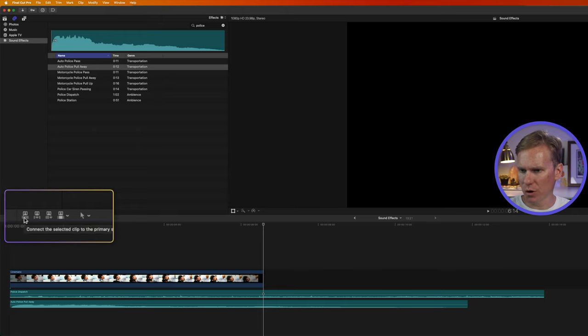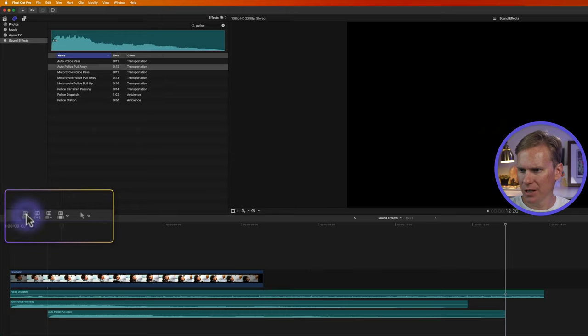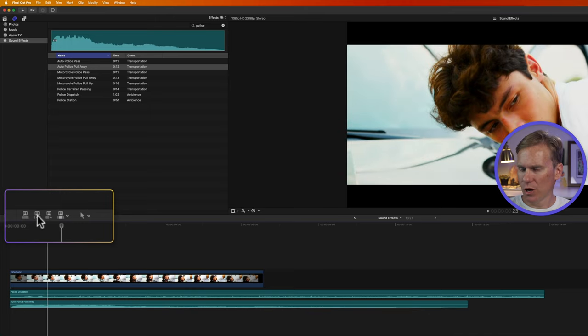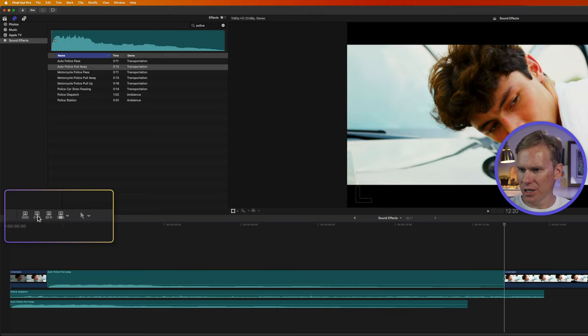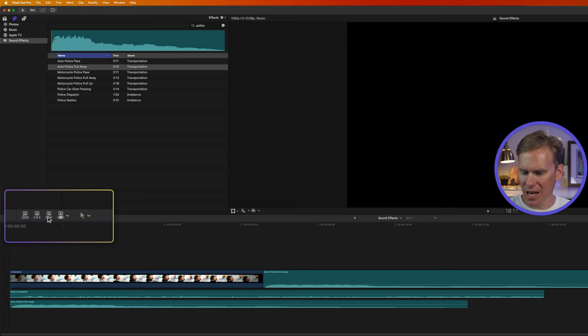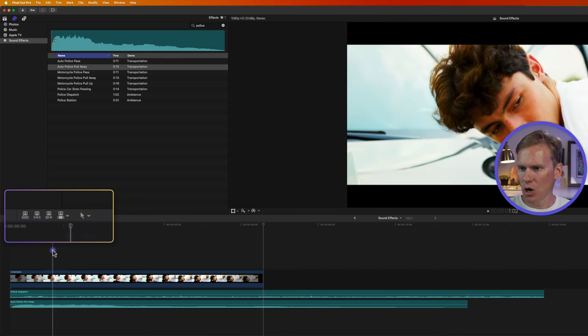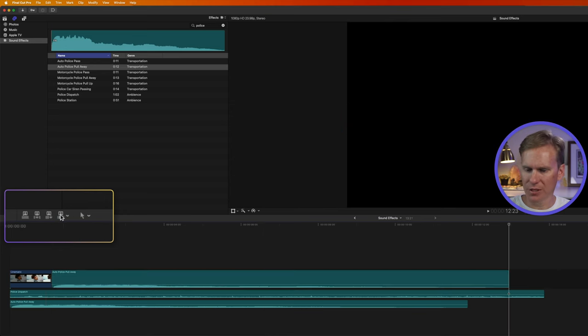I can also use these little buttons right here to do the same thing. This one connects it wherever my playhead is. This one inserts it, splitting it in two. This one adds it to the end of the timeline. And then this one overwrites wherever my playhead is.